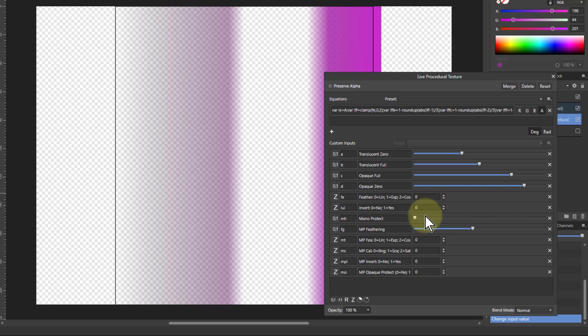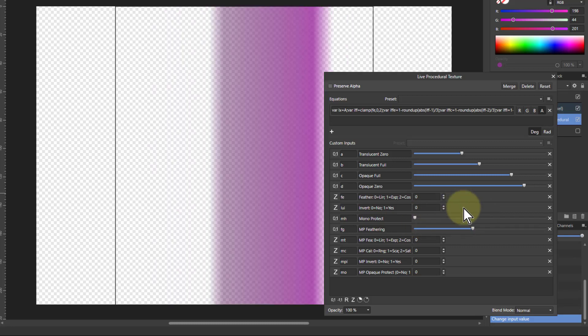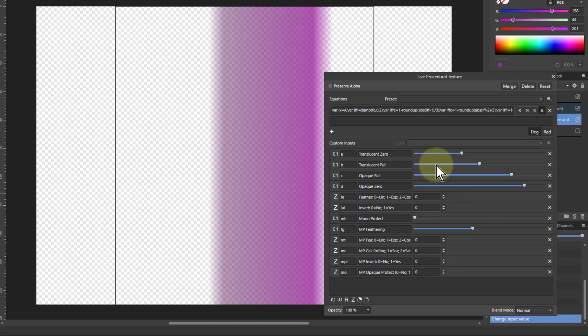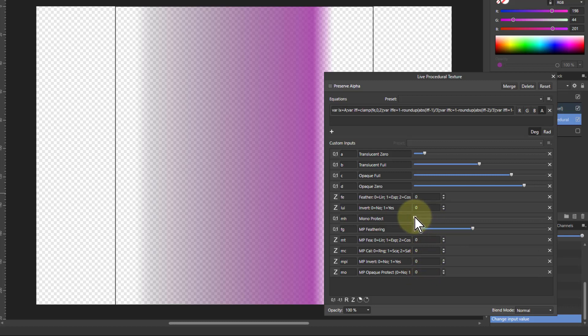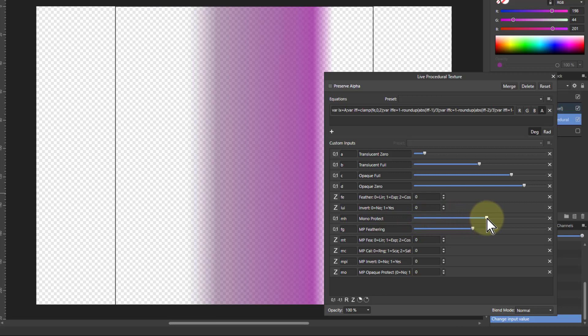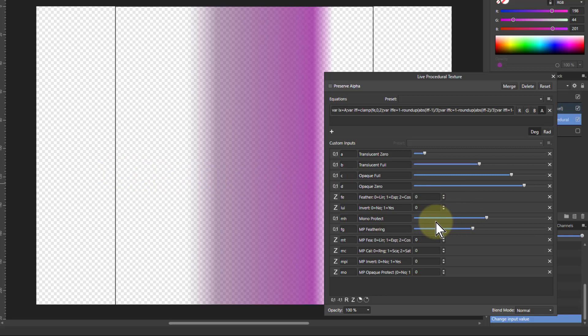So you've also then got what is called MonoProtect, which is the same as in a number of the other macros I do. And so as you turn this up there's a point at which it will start basically chopping off anything which you think is going to be monochrome. And that's controlled by this.